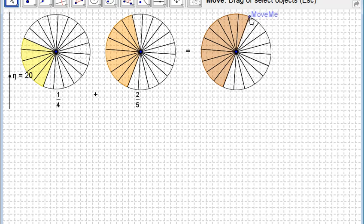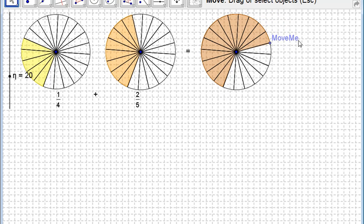Well, halfway is ten twentieths, add another three and that's thirteen twentieths. So that's your first task: move this once you've found the correct number of divisions to perfectly fit the two fractions.